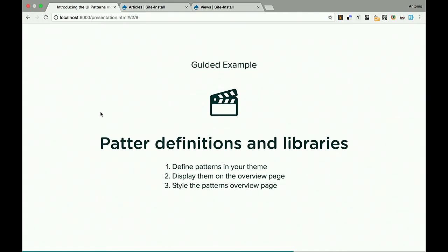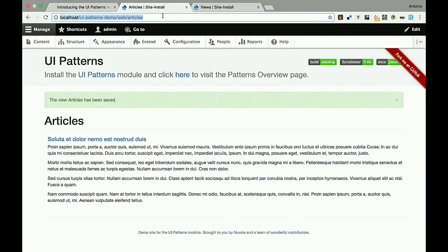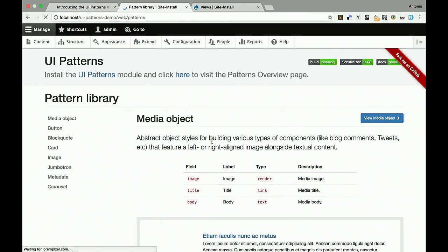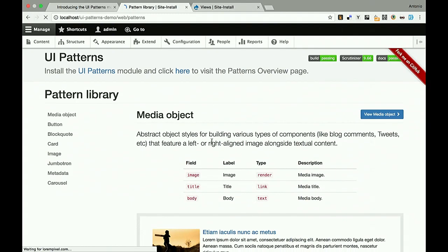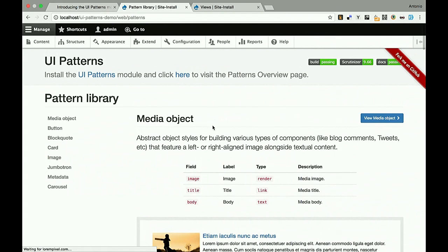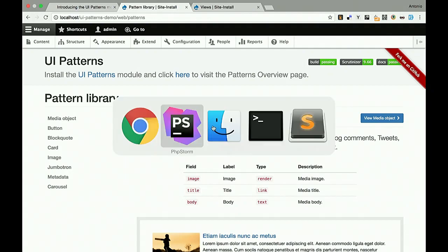Let's have a little demonstration to see how this works in real life. This is a site I have set up — on the module page on GitHub there's a readme, and setup is as easy as composer install. This is the pattern library page, already styled using Bootstrap. You can see in the demo theme this is how the ui_patterns.yaml looks — I have all my patterns defined here, for example the block quote, with description, fields including type, label, description, and preview.